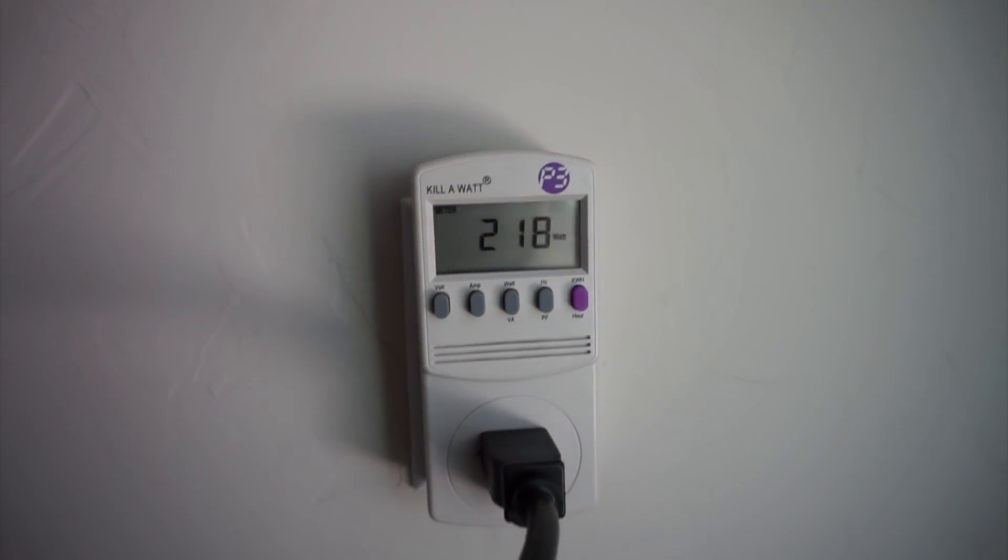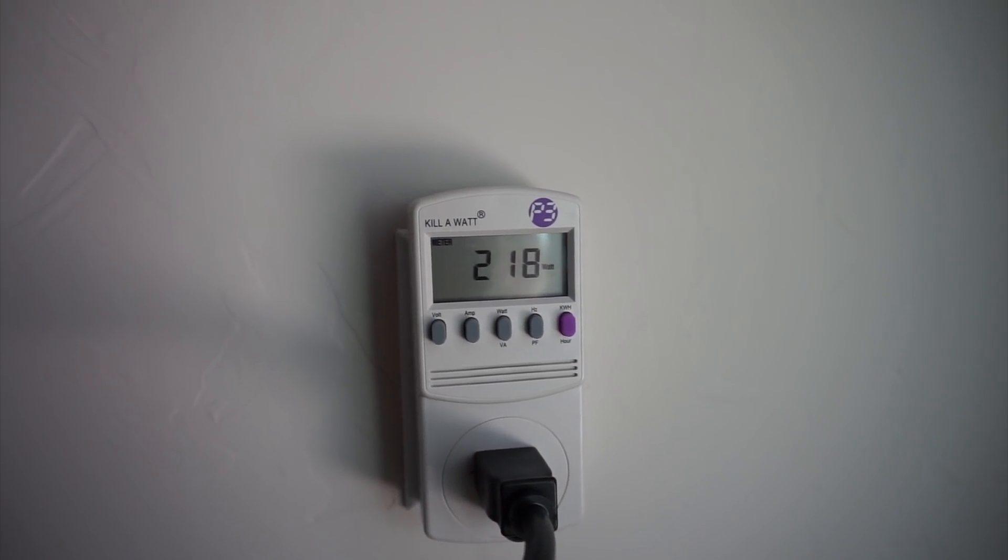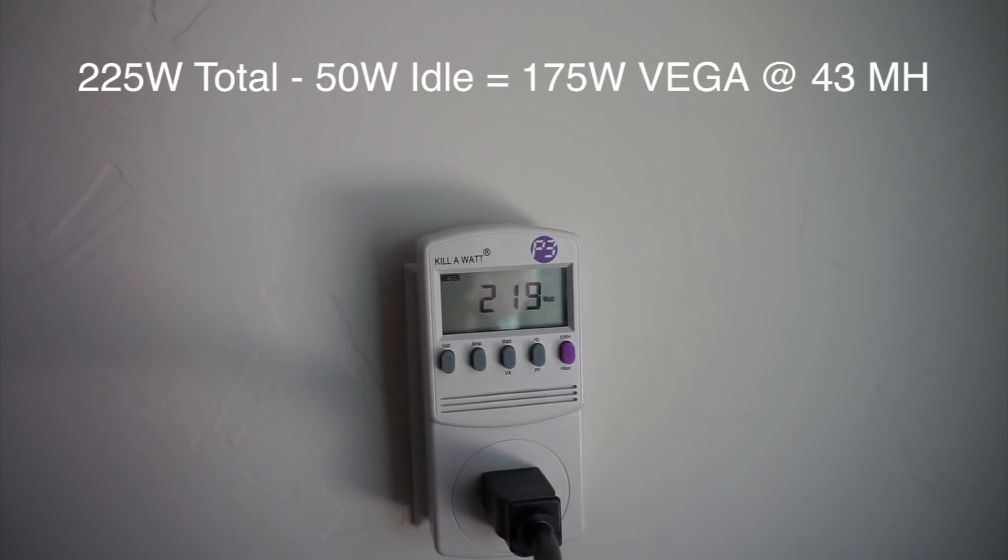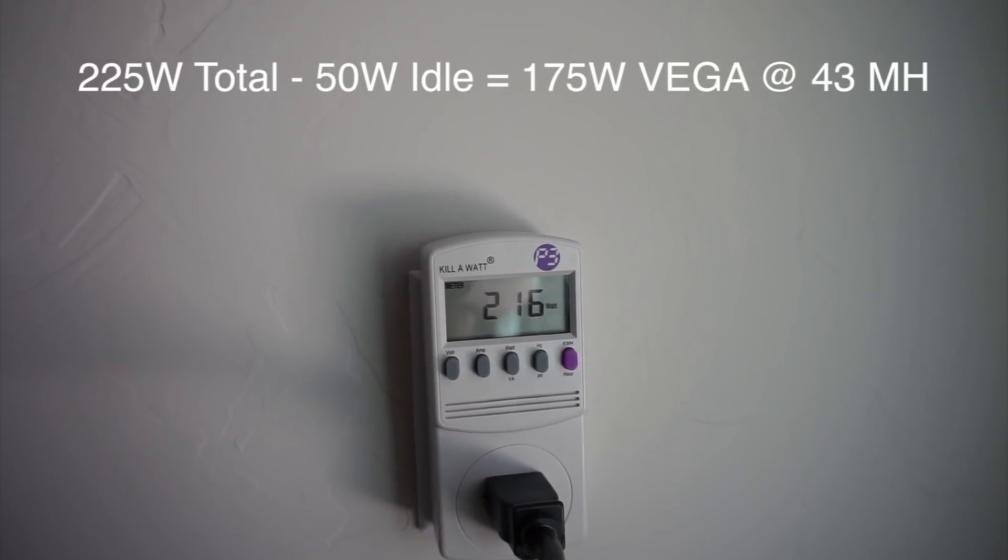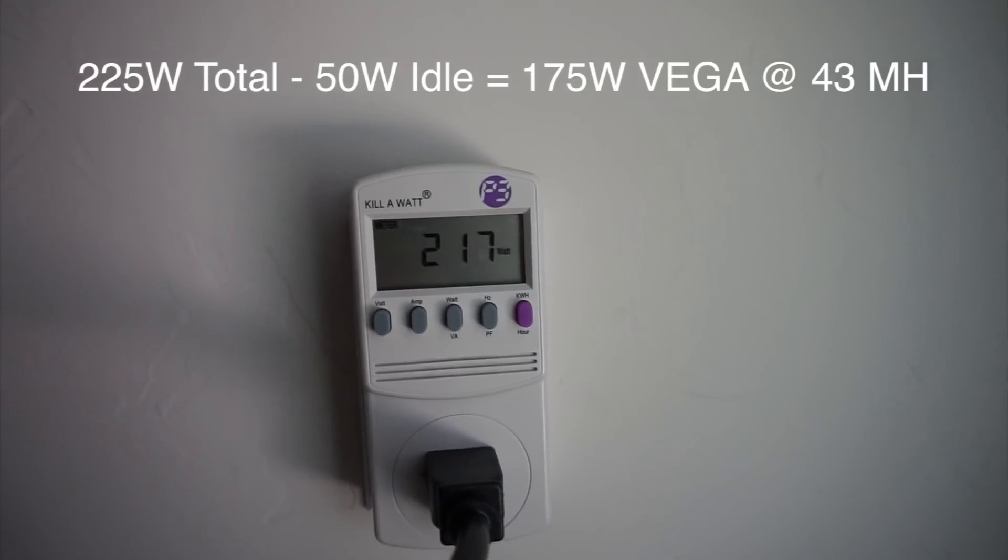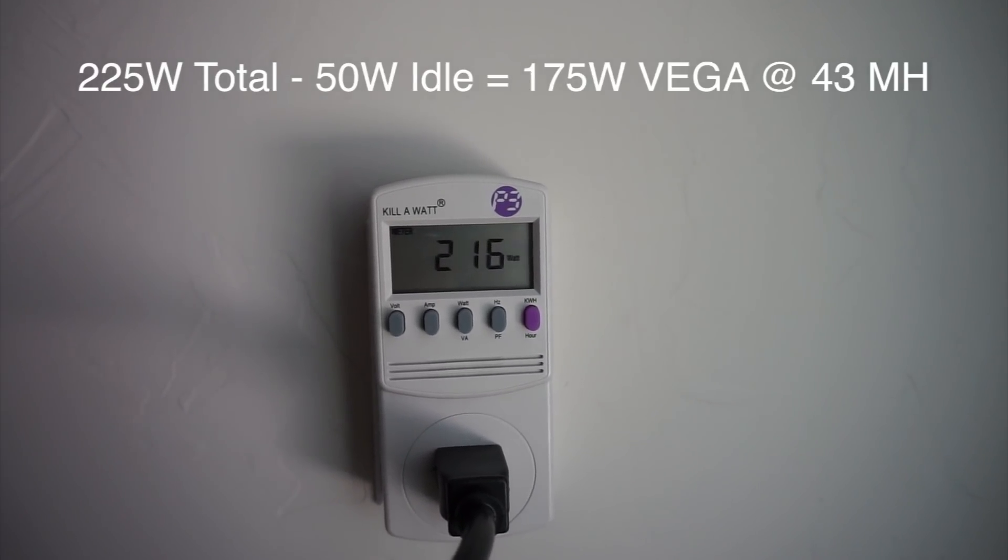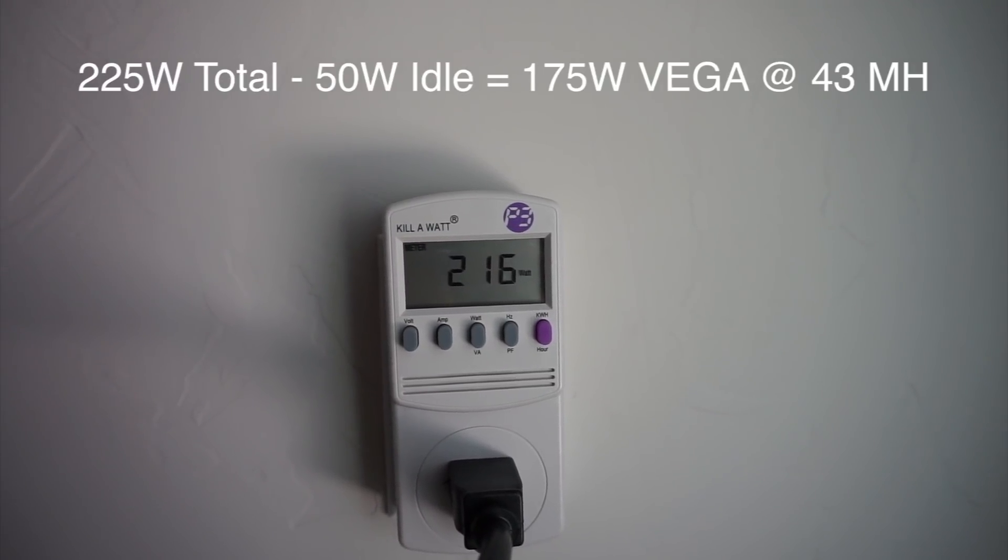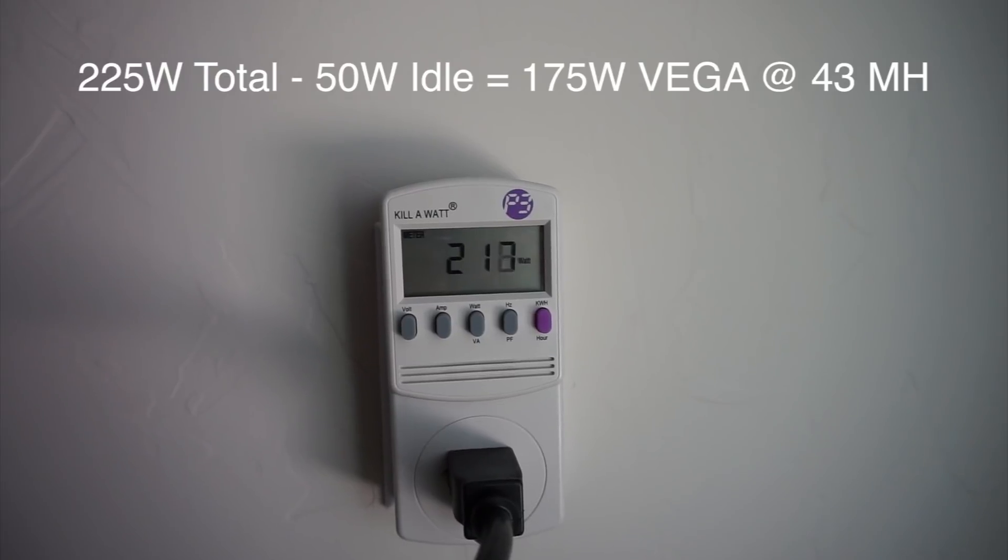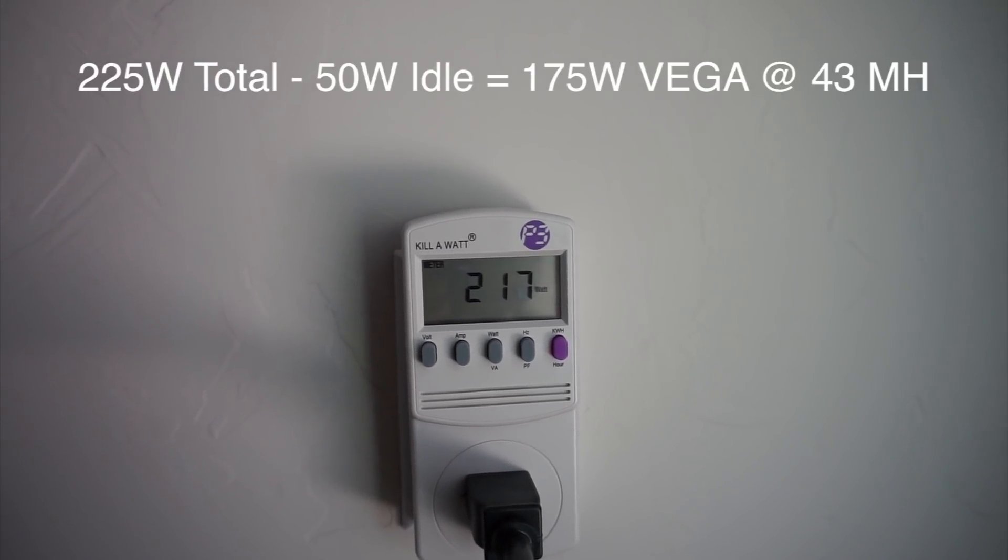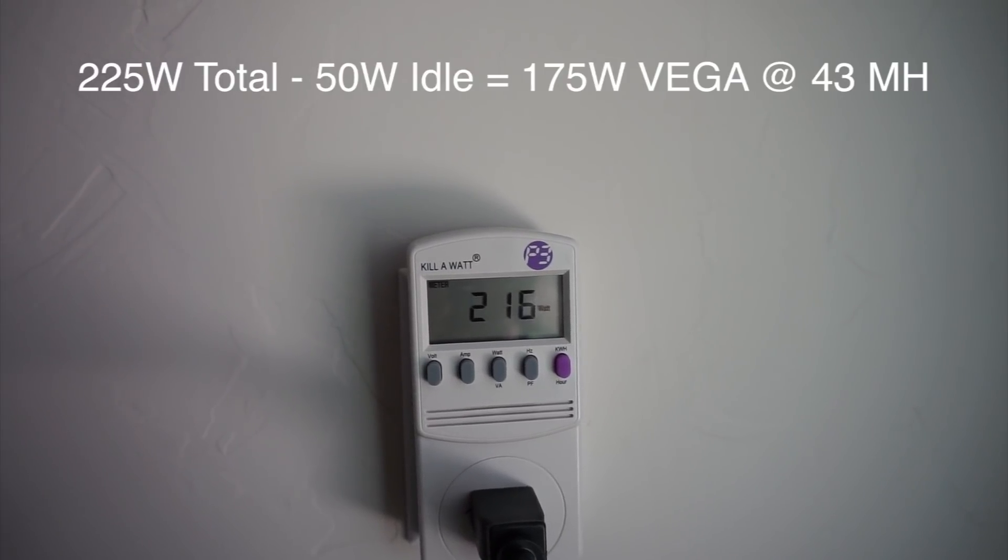Wow so 218 watts. 225. So that's about 175 watts for 43 mega hash. Which is pretty awesome. I think on a 1070 you're looking at about anywhere from 110 to 125 watts for 31 mega hashes.